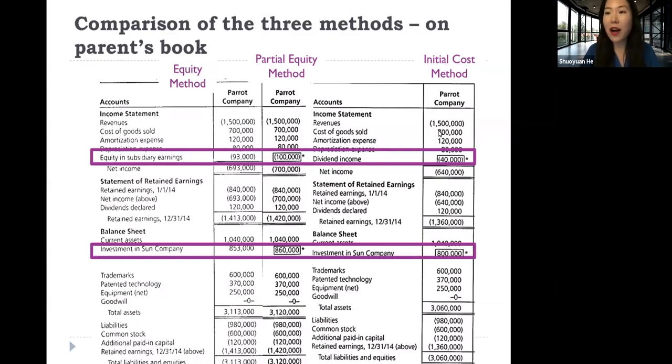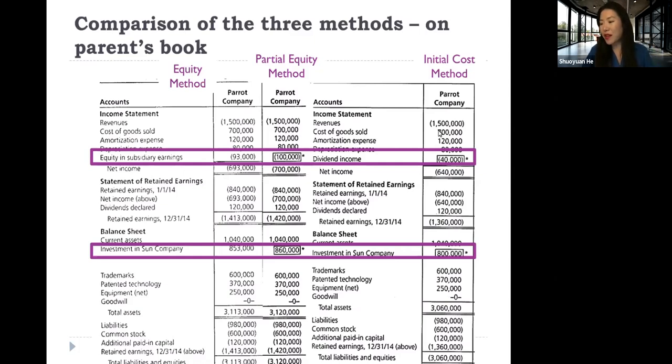We have talked about how to do consolidation in the year of acquisition under the three methods. Now let's do a brief comparison.